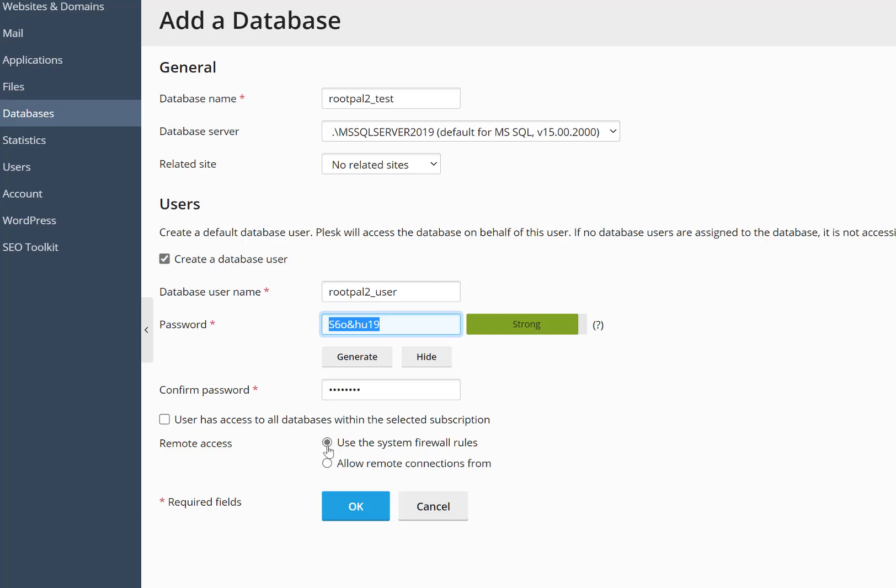And here's something that is very important. We're going to leave this unchecked because we don't want it to have all access to all the databases in that specific subscription. So if I check this, this username and password would have all access to every database that I create. I'm going to leave that unchecked because I want it just to be for this database.